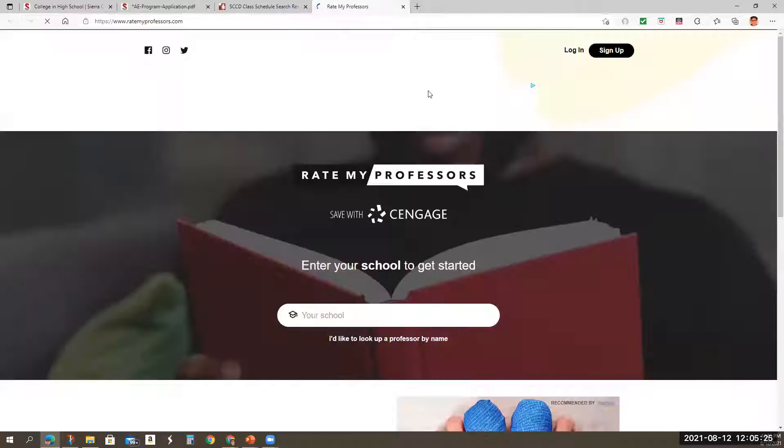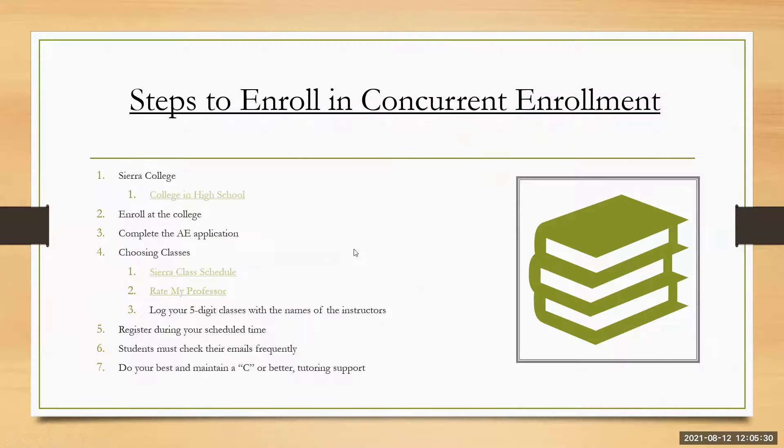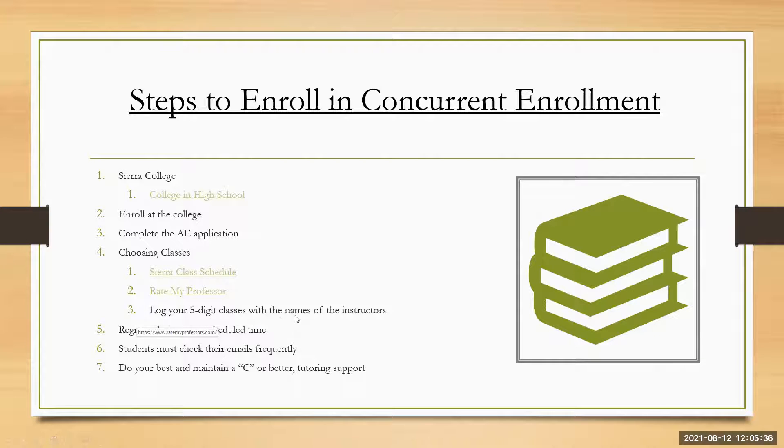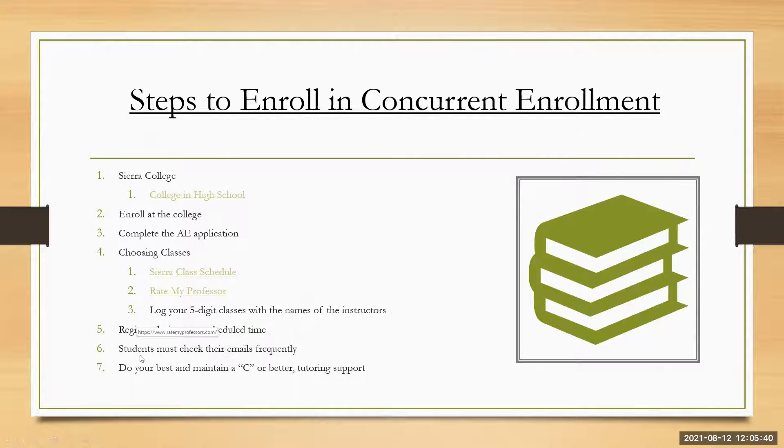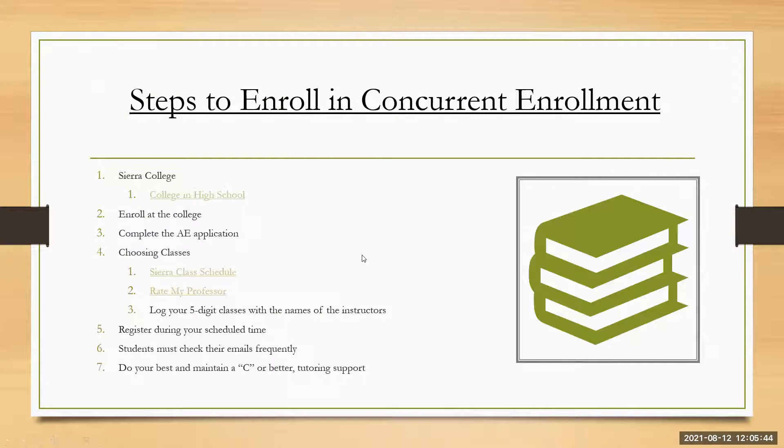So this is a website that you want to go to. It's basically a Yelp review for professors. So you look through it here again. Check out that video log your five digit class. Again, we already looked at that log that five digit class with the name of the instructors or instructor and have that aside.